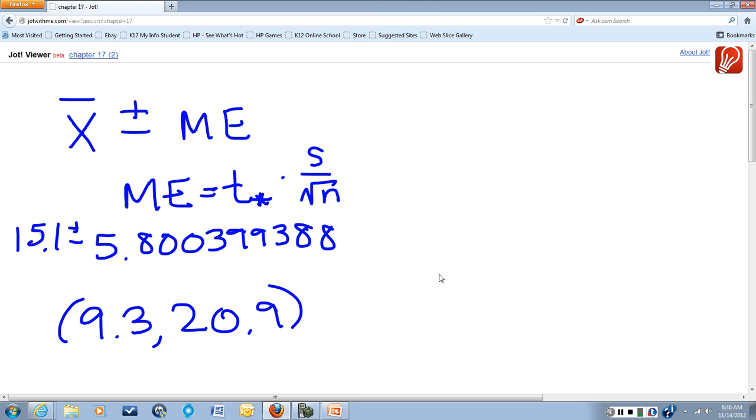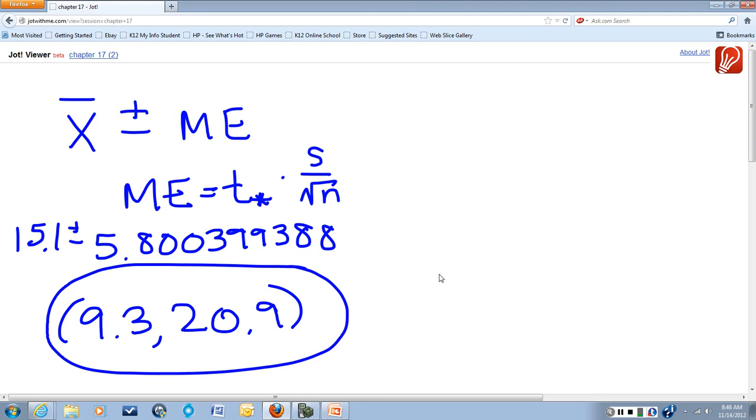So what we get for an answer is 9.3 to 20.9. That's a 90% confidence interval given the data. And the parentheses are what we call an open interval.